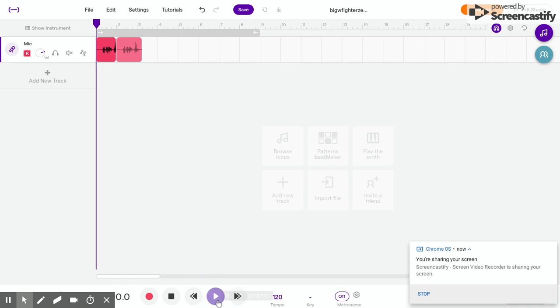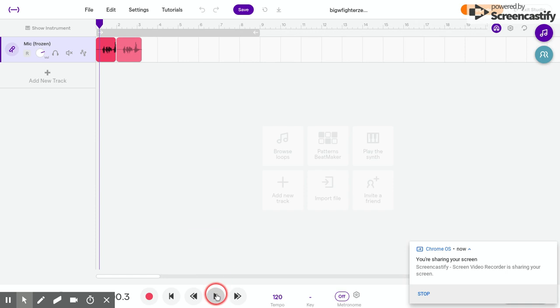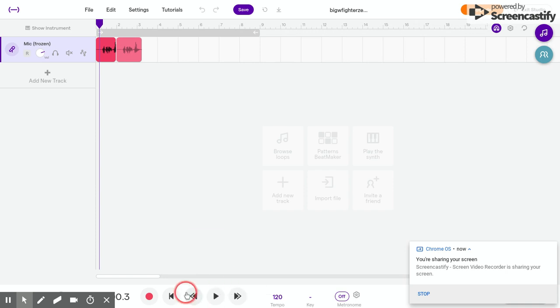Alright, there we go. Oh my gosh. Okay, let's go. So, this is my audio.